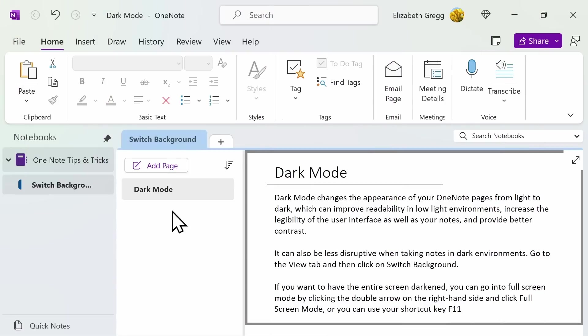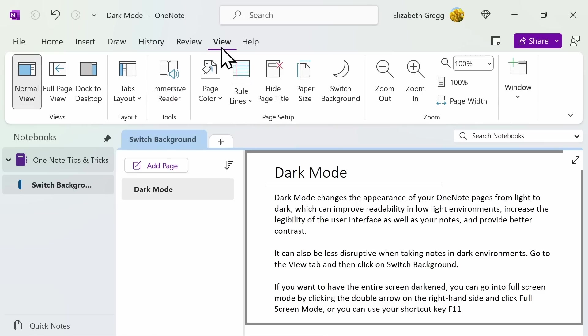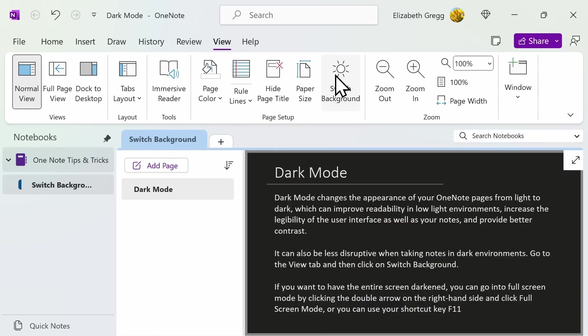Dark mode changes the appearance of your OneNote pages from light to dark. Go to the View tab and select Switch Background. This can improve readability in low-light environments, increase the legibility of the user interface as well as your notes, and provides better contrast.